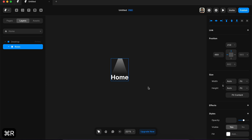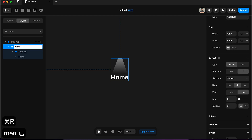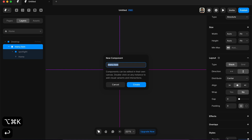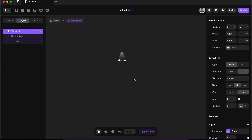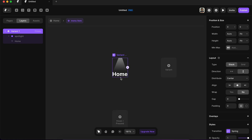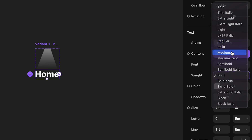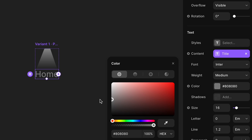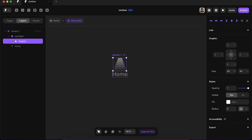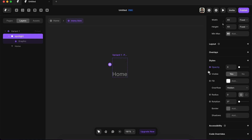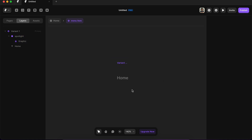So what I'm going to do is rename it as 'menu item' and press Option+Command+K to create a component. Now I'll first create a hover state, but before that I want to make it look like the default menu item. To do that I will select the text, change it to medium, change the color from white to something dark, and I'll reduce the opacity of the spotlight to zero - we don't want the spotlight in the default menu item.